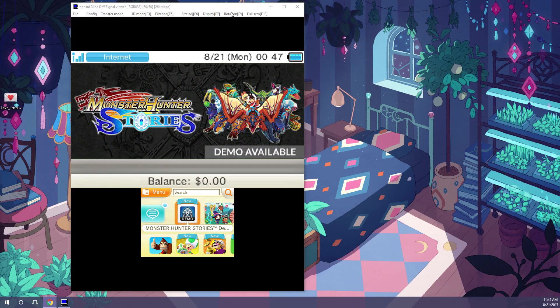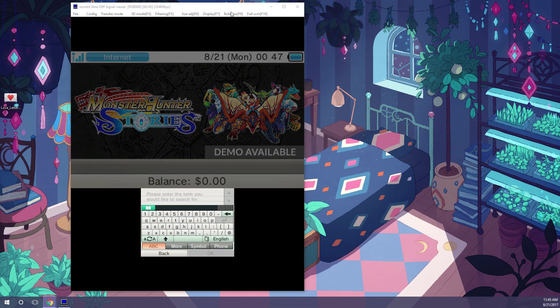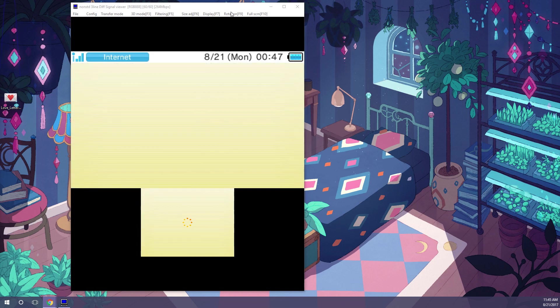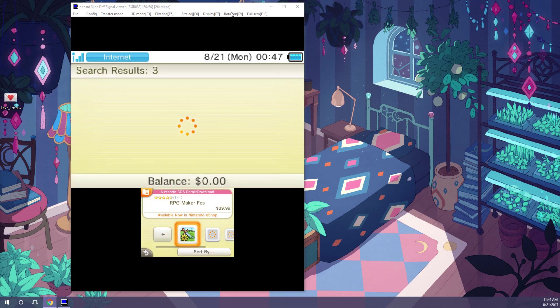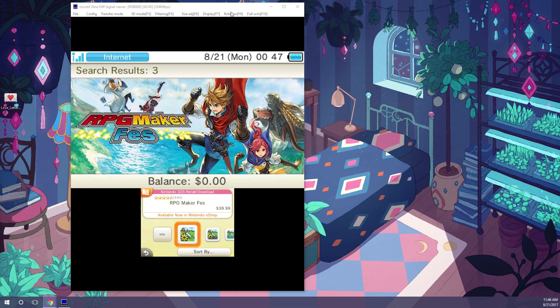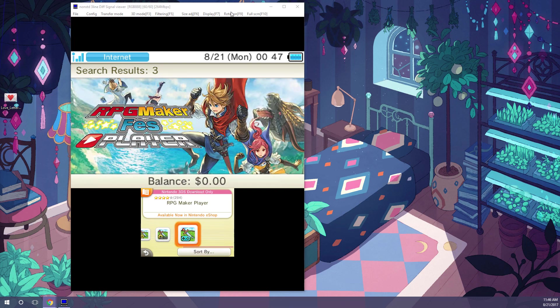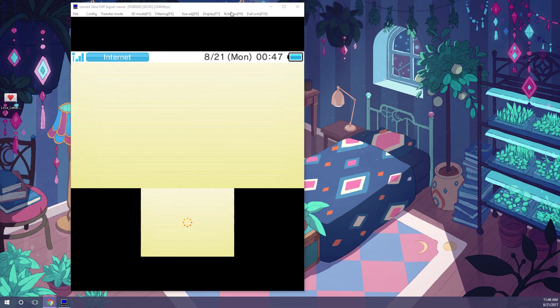Here on the Nintendo 3DS eShop, you just need to search RPG Maker, and that will bring up RPG Maker, which costs $40, but this is not what you want to download. You want to scroll over to RPG Maker Player, which as you can see is free,